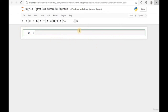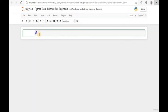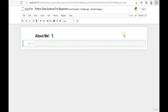Now we can enter our first line. Instead of entering a line of code, let's enter a heading. From the code dropdown, change it to Heading and enter 'About Me'. To run this line, hold Shift and hit Enter. We can see the first line has not been interpreted as Python code - instead it's just a heading.